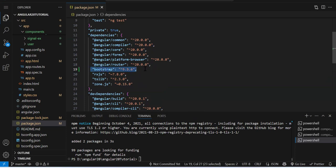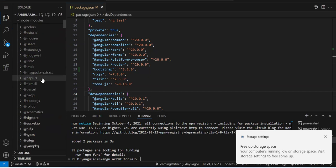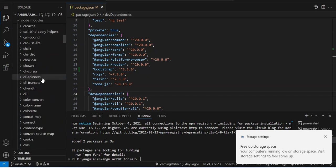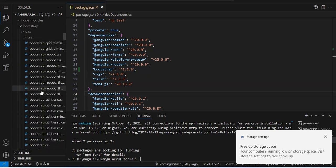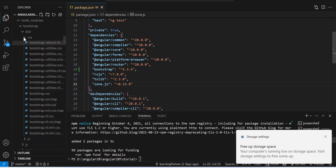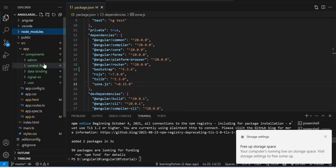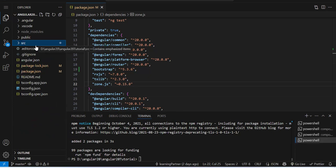Whenever you install any package by command, that package name and version gets added to package.json. That's what I said — package.json will contain all the entries of the packages you are going to use, whether it's Bootstrap, AG Grid, PrimeNG, Material, or any external libraries. Now we have installed Bootstrap. If you check the node_modules folder, you'll find bootstrap/dist/css/bootstrap.min.css.